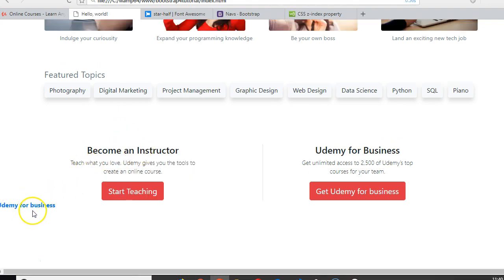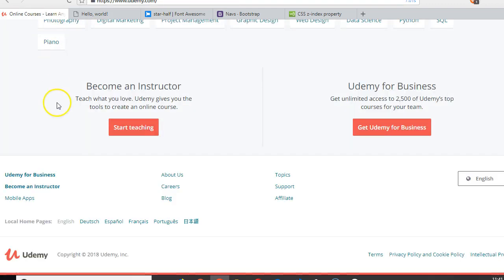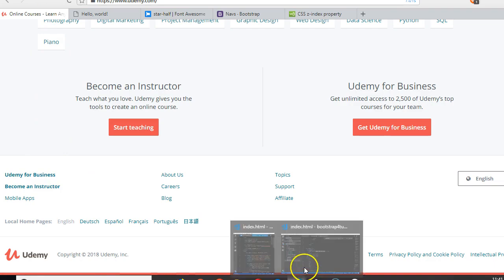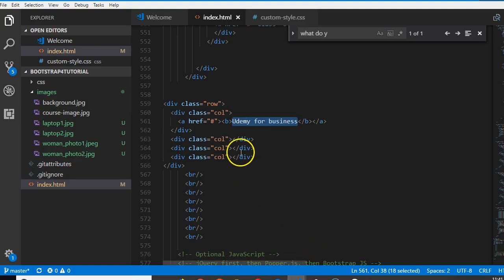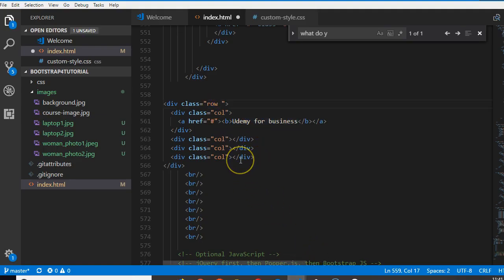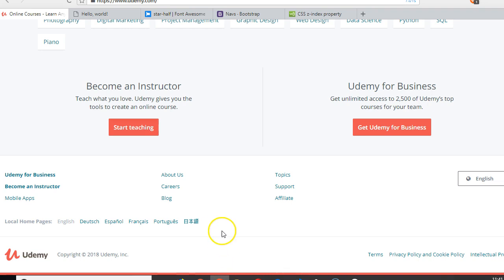That's it, Udemy for business. But some other thing you have to observe is that there's a distance between this and the top. So we're gonna do on the row, we're gonna do padding-top-5 just to make sure that there is a distance.